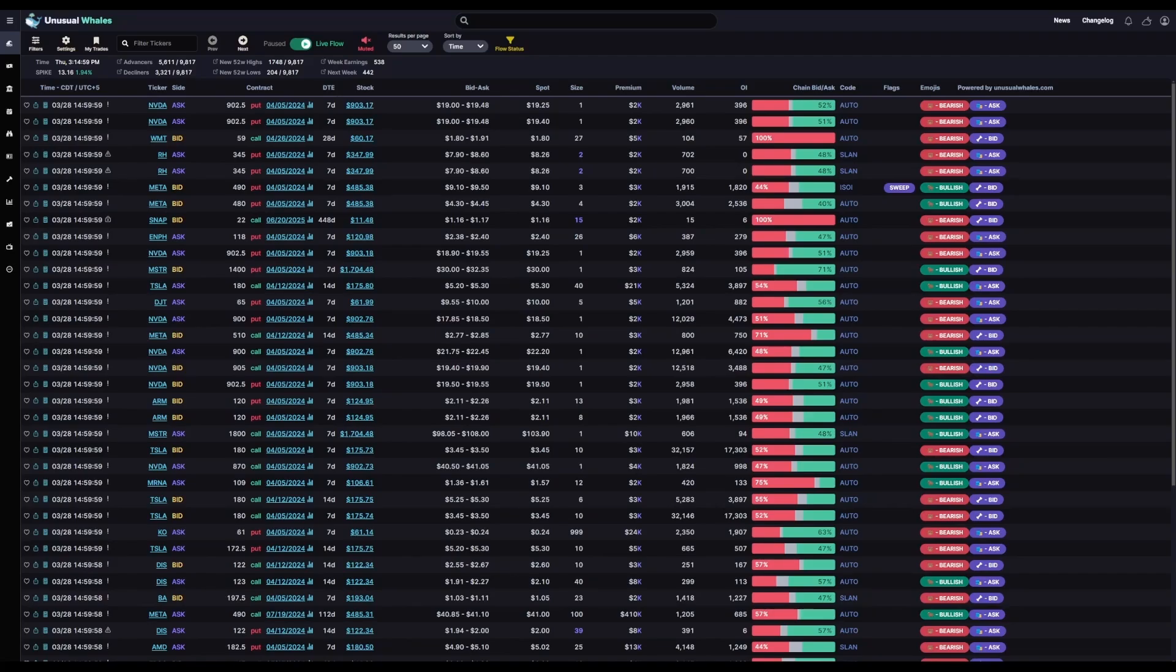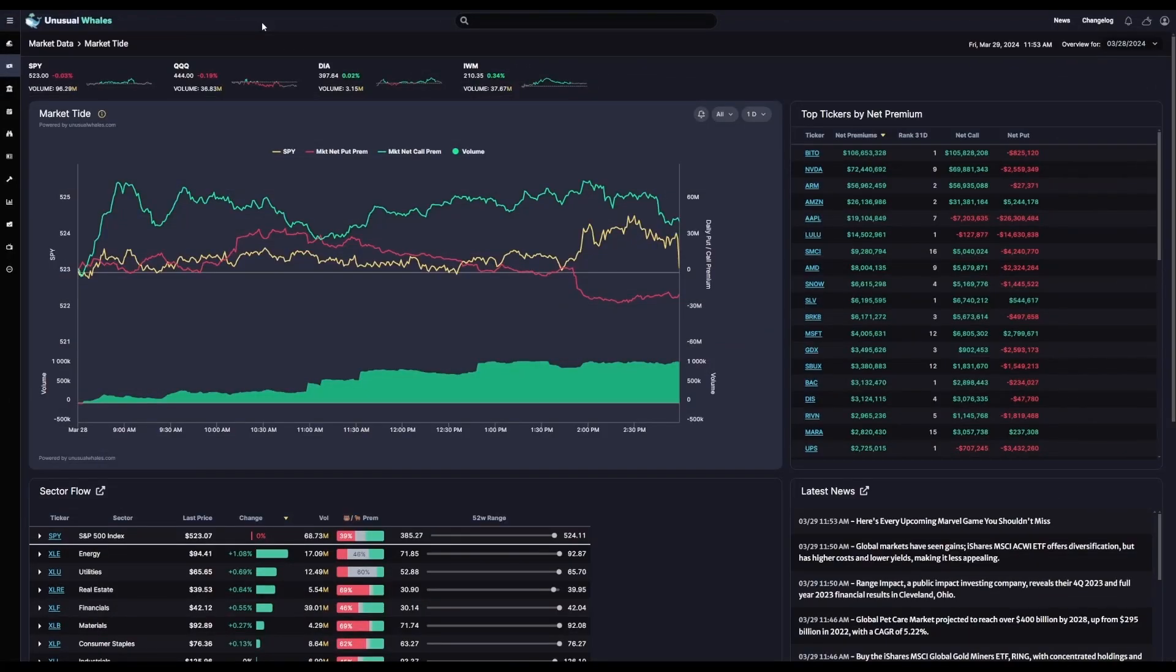Hey everyone, we're back again with another video on how to use the Unusual Whales platform. We've discussed NetFlow and NetPremium briefly in other videos, but in this video we're going to give the full breakdown of how to read and use these tools with examples directly from the platform.